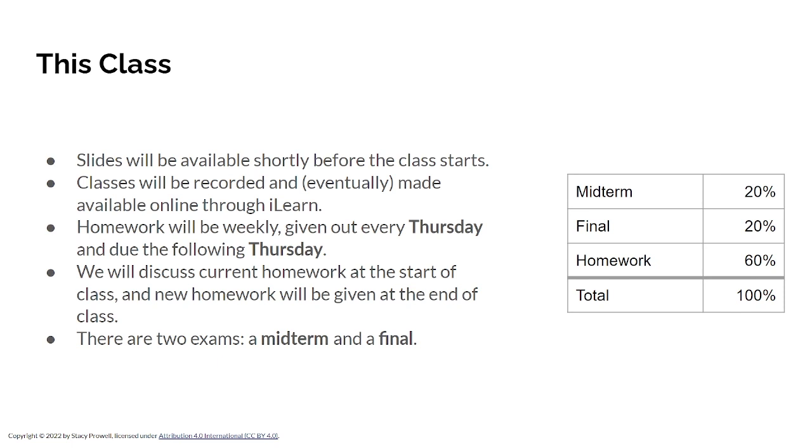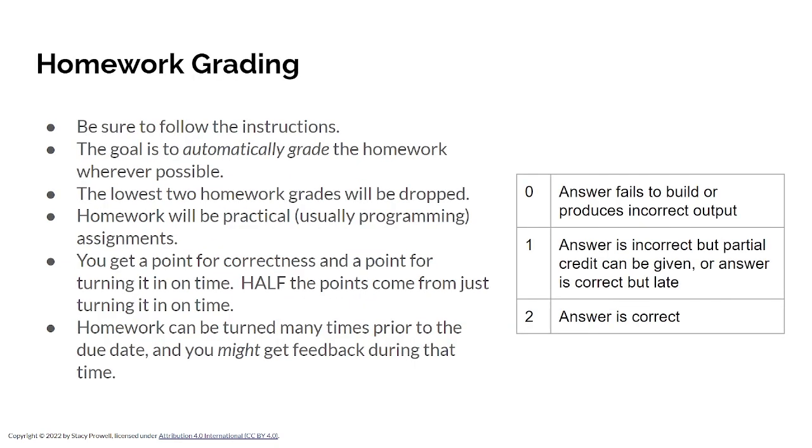Homework is given out weekly on Thursday and is due the following Thursday. And we'll discuss the current homework at the start of class. And then new homework is given at the end of class. So homework is due at the start of class and given out at the end of class. And you have a week. There'll be two exams, a midterm and a final. And the exams count each 20% of your final grade. Homework counts 60 for a grand total of 100. Homework is graded. You get a point for being right and you get a point for being on time. So you can get zero to two points. Half your points come from just turning it in. So turn it in. If you turn it in early, I can take a look at it. Maybe give you some feedback. And you're welcome to turn it in again. You can turn it in as many times as you want up until the moment it's due. You can turn it in after that too. You just will lose the on time credit. I'll accept homework up until the very last day of class.